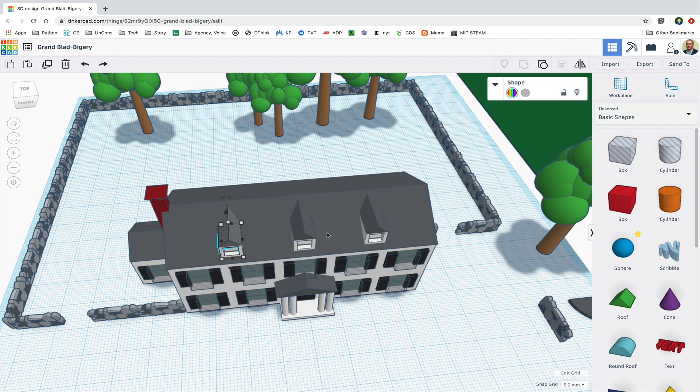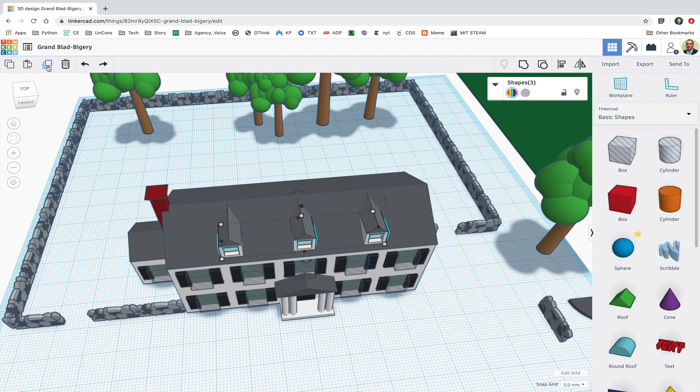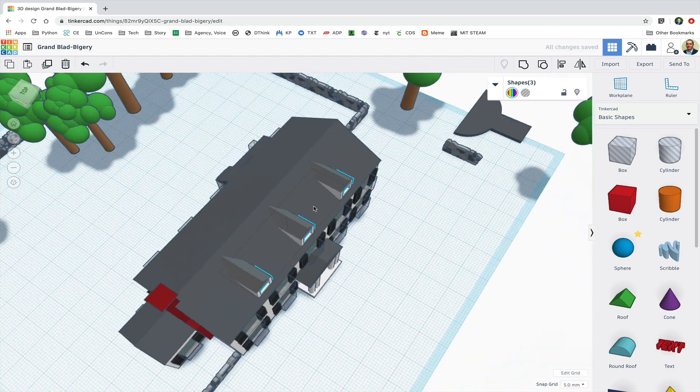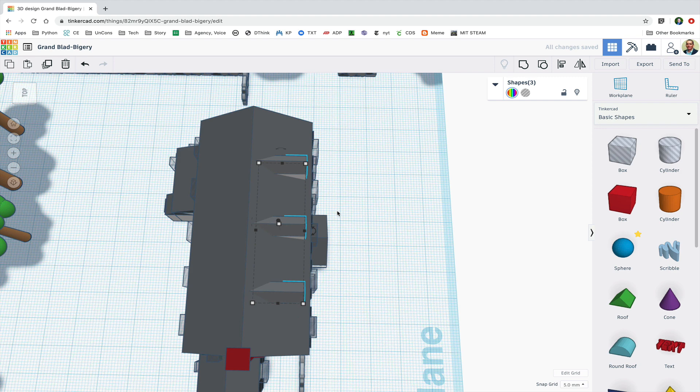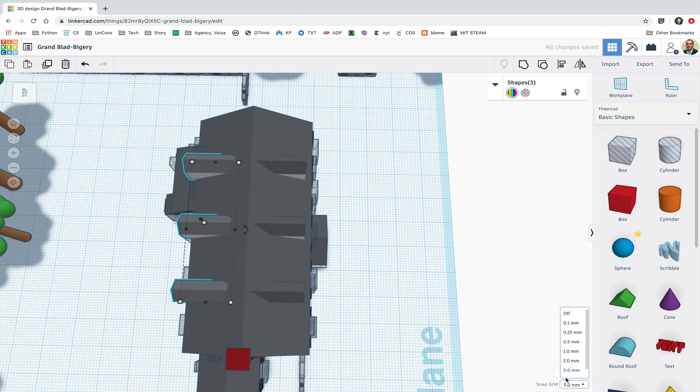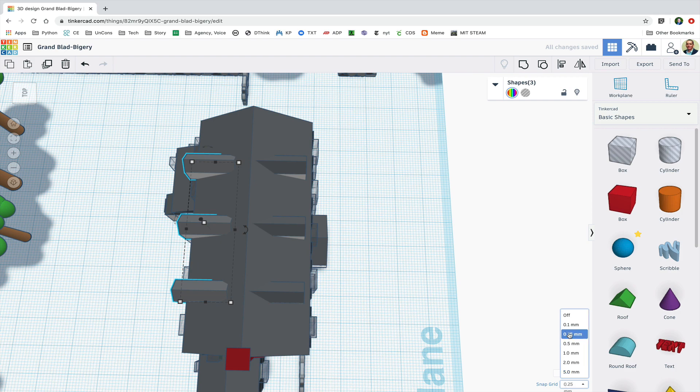Now I'm going to select all three windows and I'm going to duplicate them, and I'm going to use my arrow key to move them through the roof to the other side, and I'm going to adjust my units back down to 0.25 for finer adjustments.